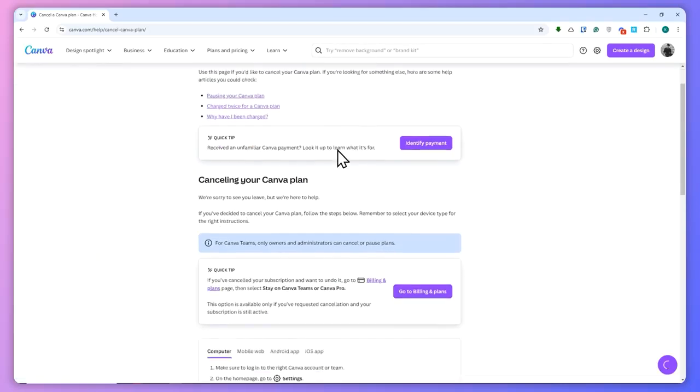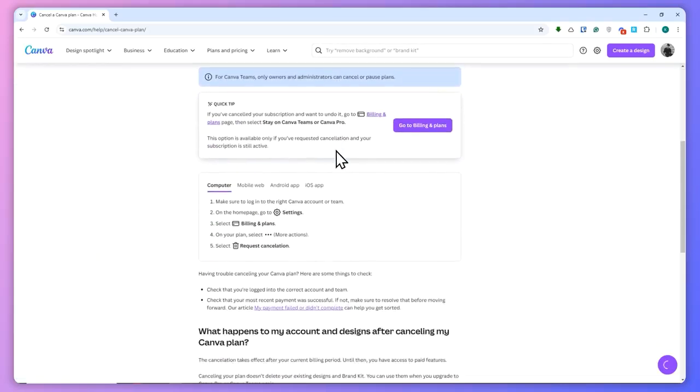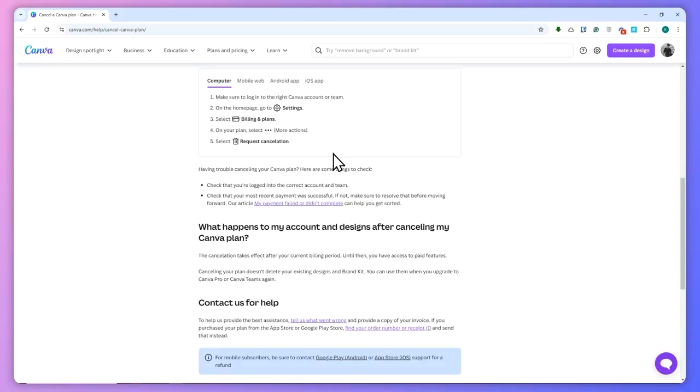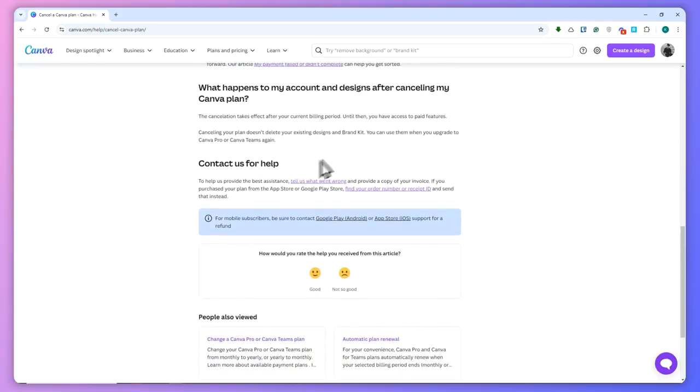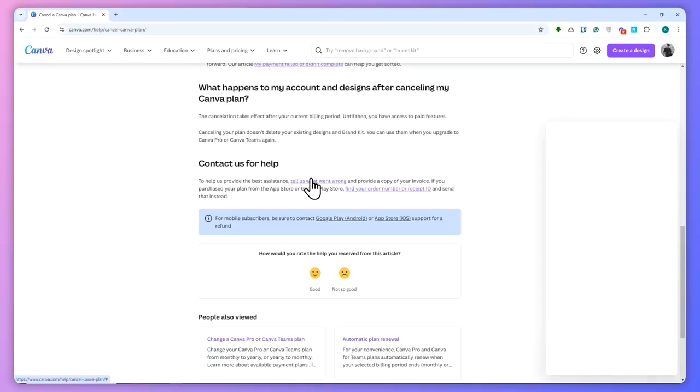want to do is scroll down until you see this option right here: 'Tell us what went wrong'. Click on that, and then this Canva bot chat will appear. From here, what we're